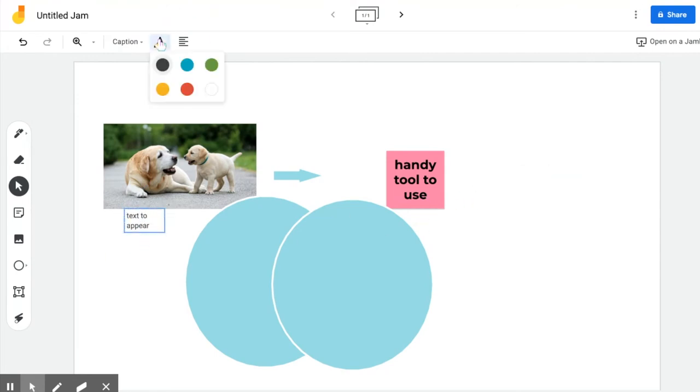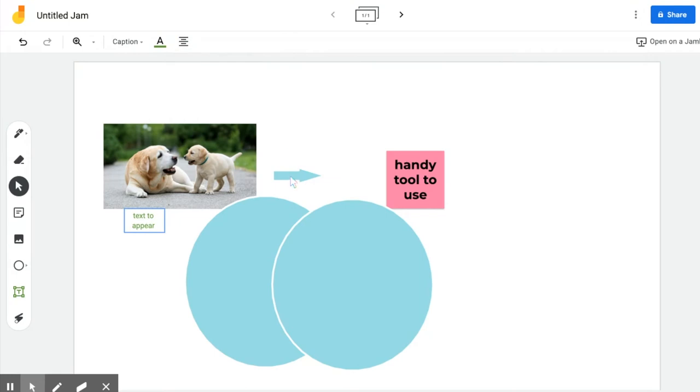You can change your color of your text as well to one of the six colors and the alignment of the text.